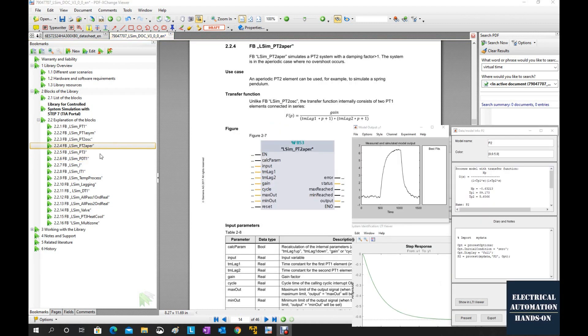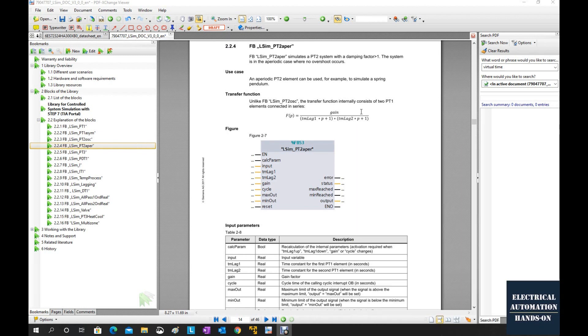In my case, if you recall the transfer function we got from the MATLAB identification toolbox, that is the second order aperiodic transfer function. That's why in the TIA Portal, I will use the FB53 function block to implement this transfer function.